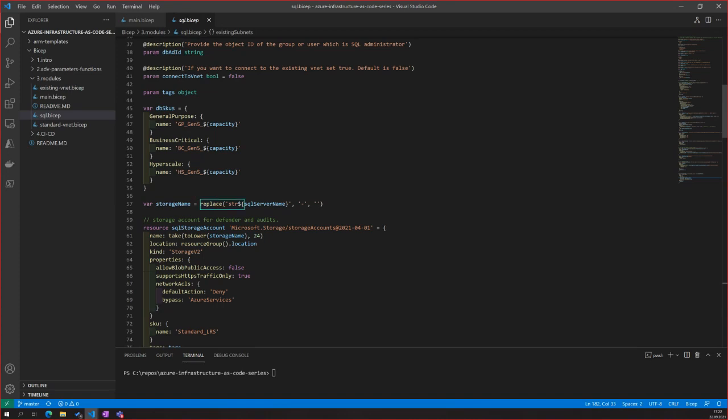We're also manipulating what's being inputted — so we know that the storage account for the SQL server audit logs will be correct for what the storage account provider can handle. You can't have hyphens, for example, so you need to translate and remove those. Also a max character limit of 24 for the storage account, only lowercase letters, et cetera. Using the same location as the resource group.